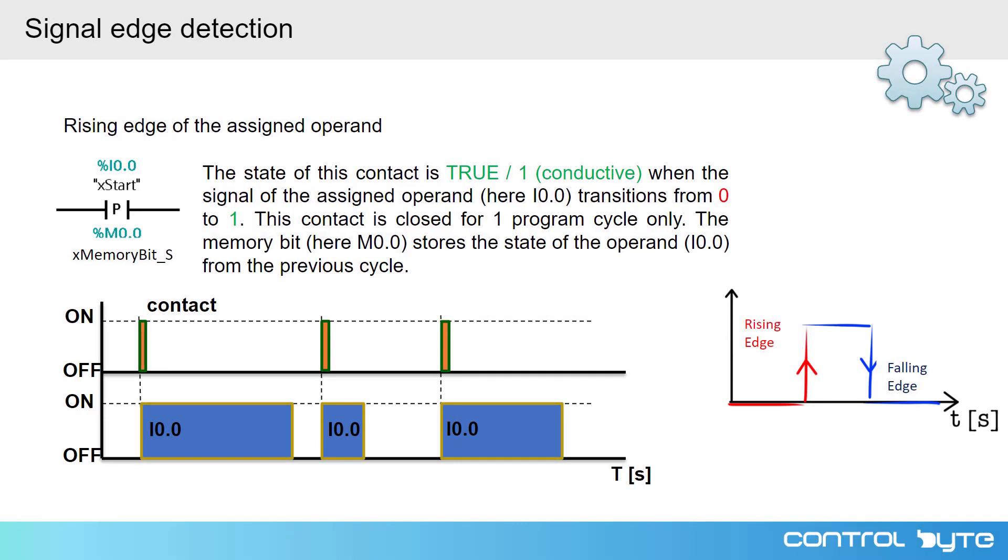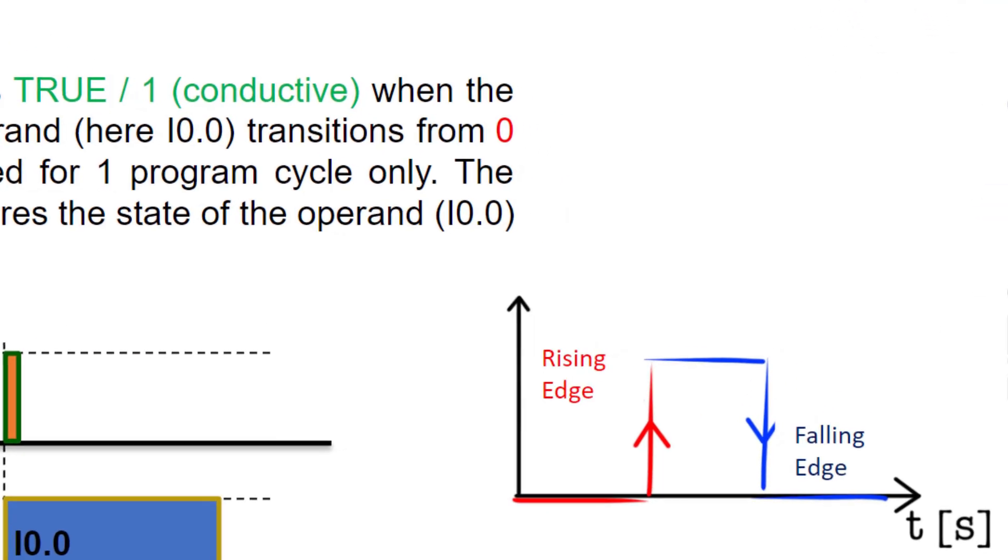What is signal edge detection and what is it for? So far, we have used steady state signals like logical 0 or logical 1. In some applications, it is necessary to detect the transition, in other words, transitions between these states.